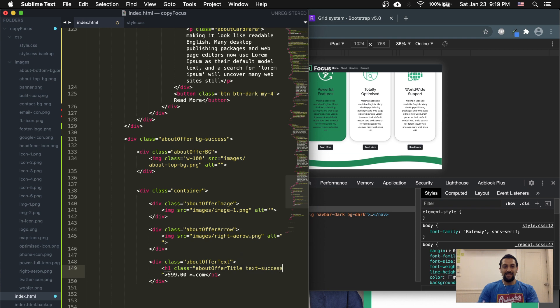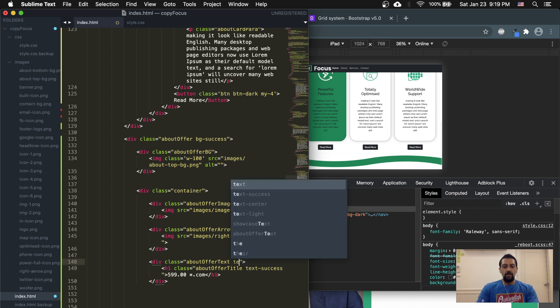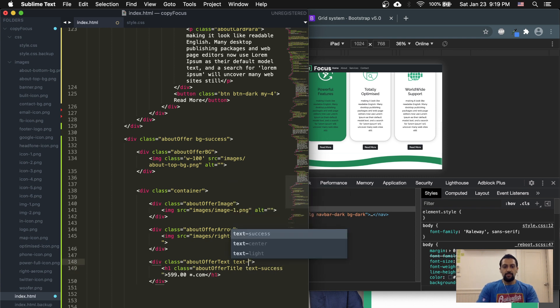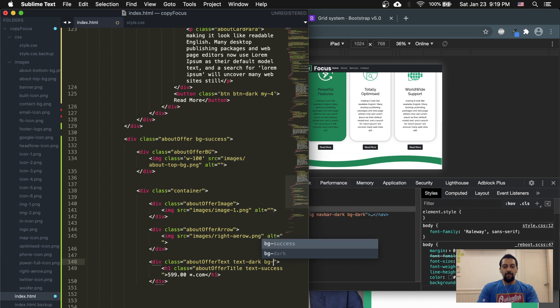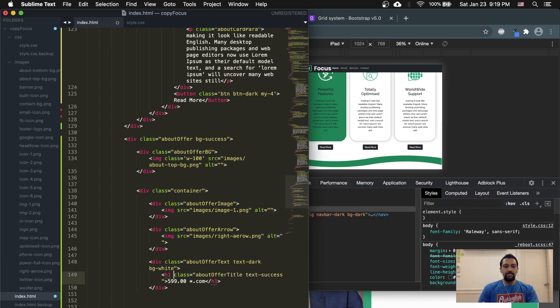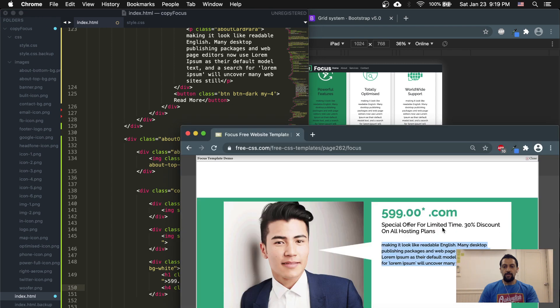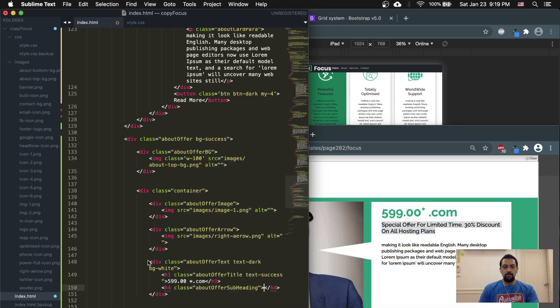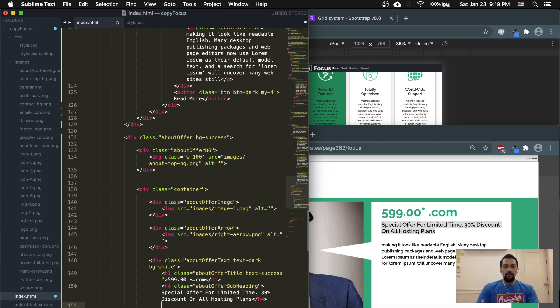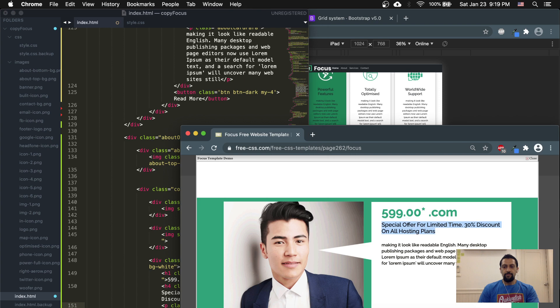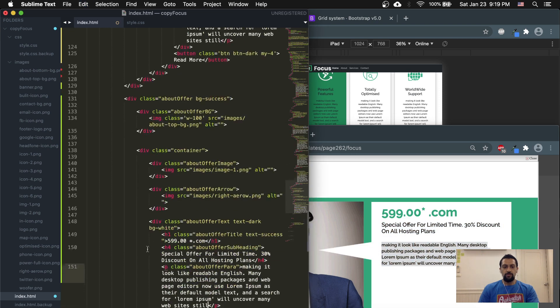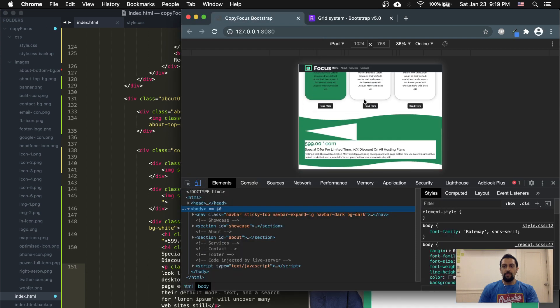And then div.about-offer-text. And h1.about-offer-title. Just stick that in there with text-dark, background-white, just so we don't have to do anything in the future. About offer subheading, and about offer paragraph. Copy that. Control V, save that.